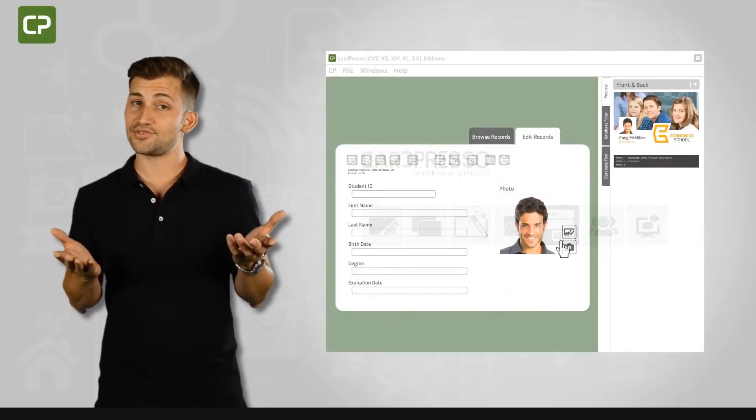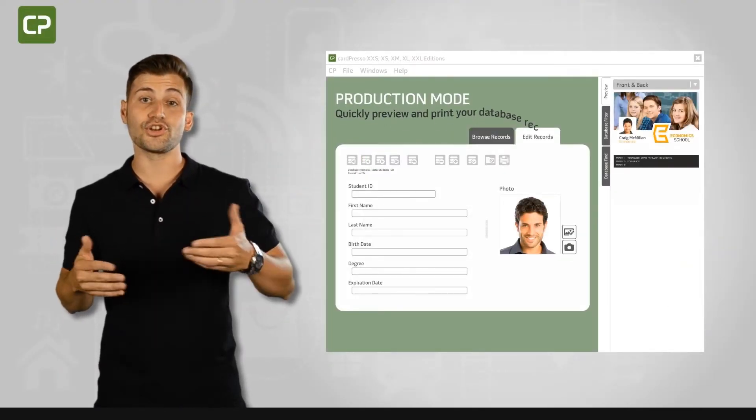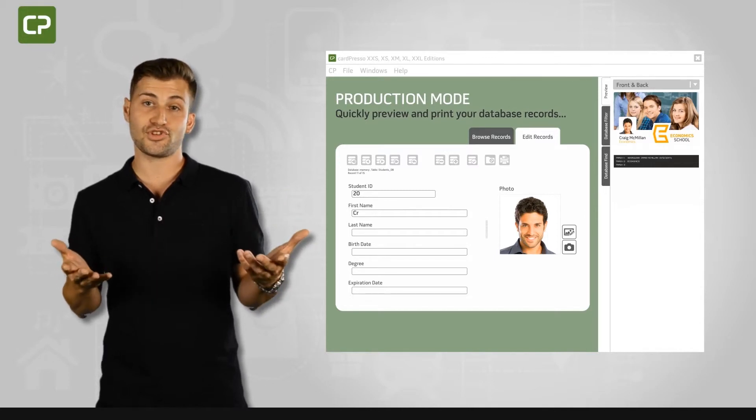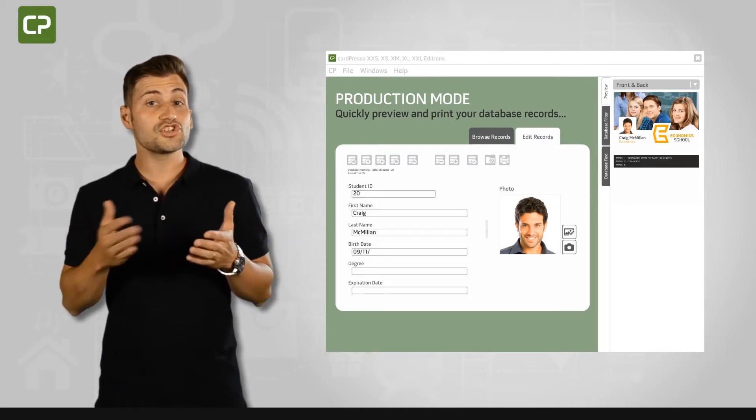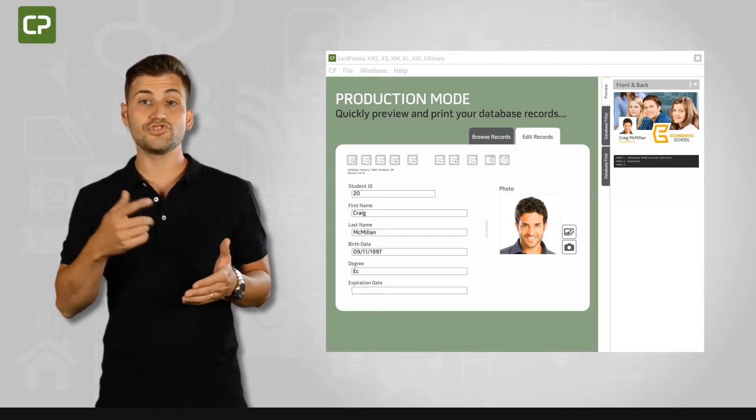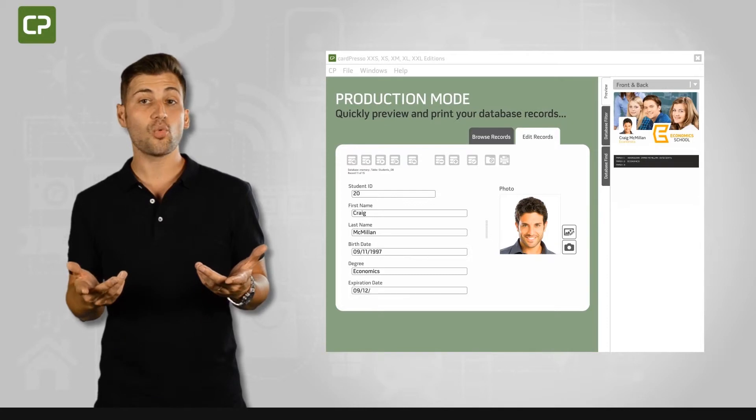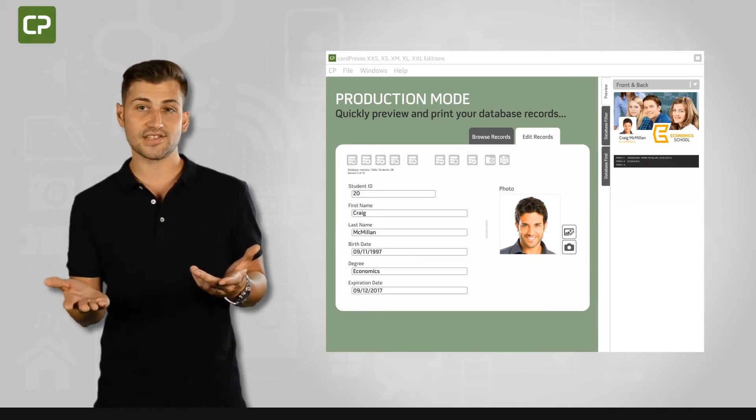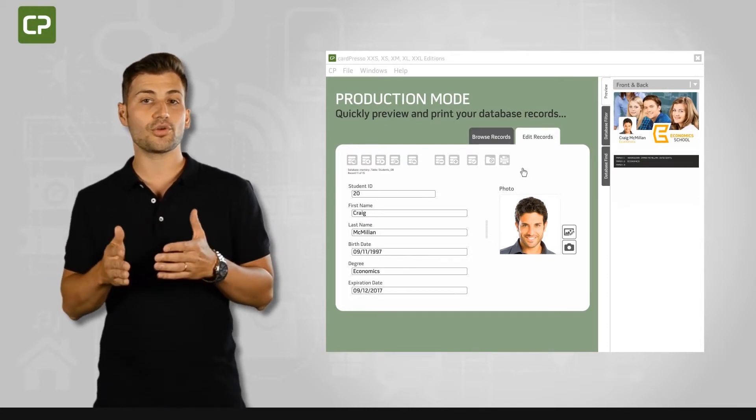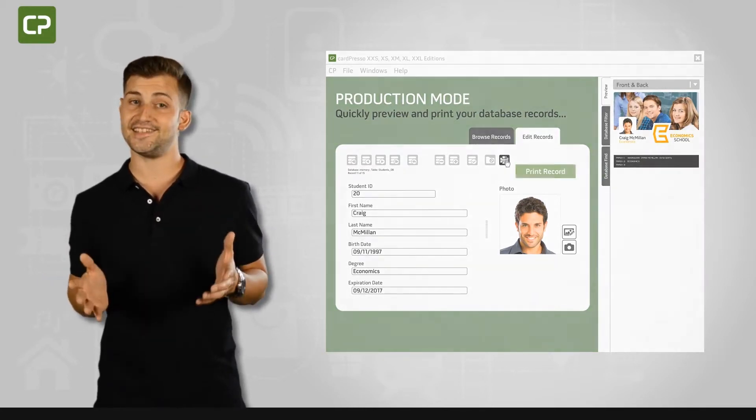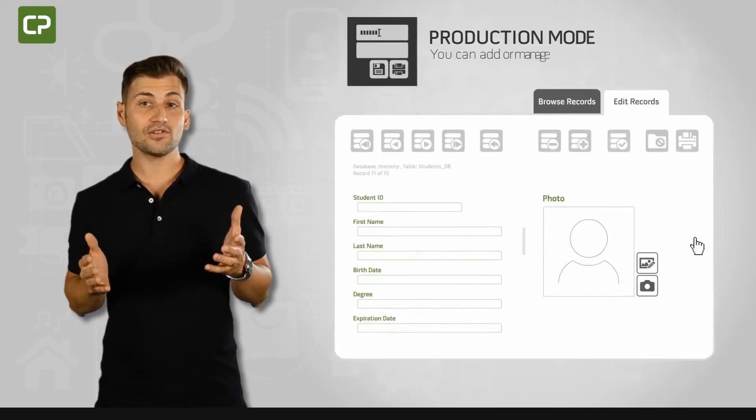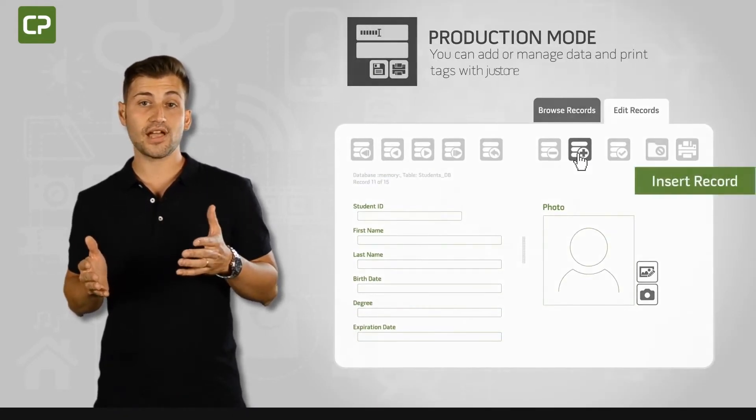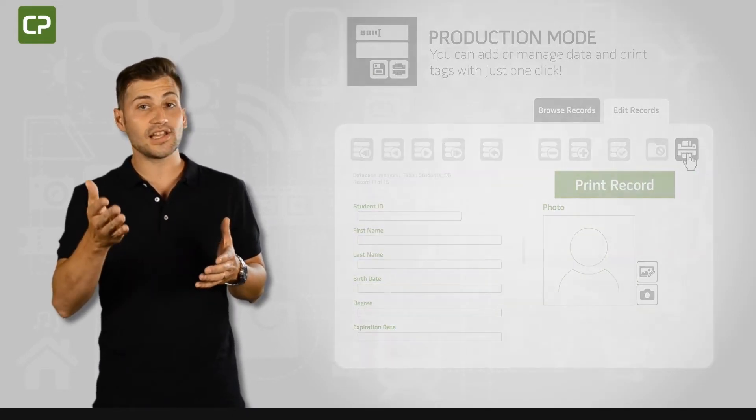We understand how time-consuming it can be to learn yet another software program. Production mode view gives you a streamlined interface once you've defined the design, making day-to-day card production easy. You can add or manage data and print tags with just one click.